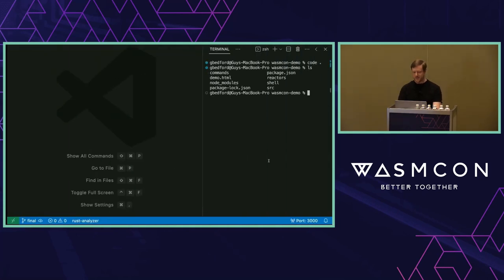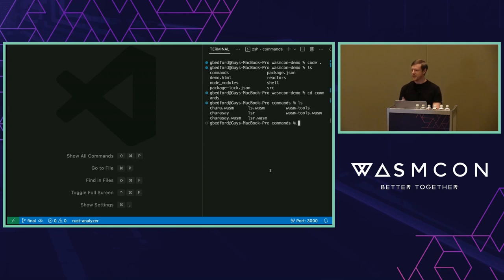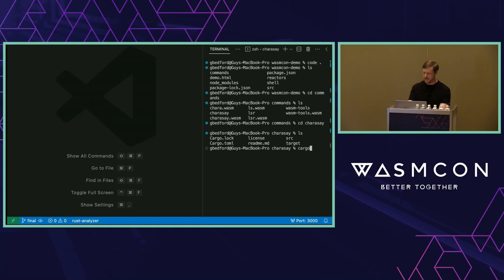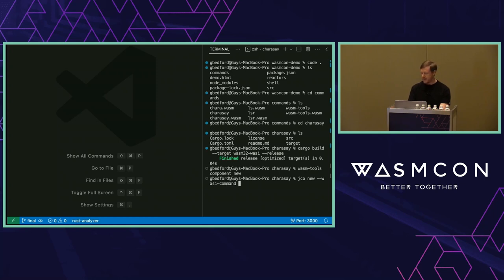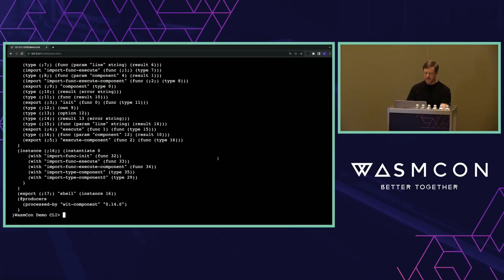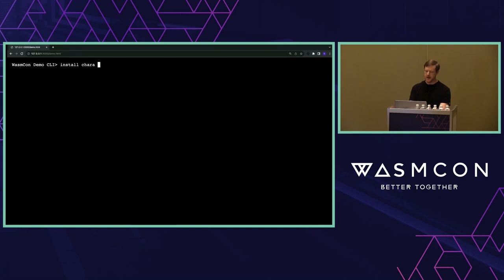What I want to convince you is that this is incredibly easy to do with components when you have these primitives. To demonstrate, I'm going to build something to run in this app. I searched crates.io and found a thing called CharSAE — a simple Cowsay-like tool. I can do cargo build --target wasm32-wasi --release for a WASM build. Then instead of running wasm-tools component new manually, I use jco new with the --wasm-command flag pointing at the target wasm32-wasi release of CharSAE, outputting it as chara.wasm — a command component.